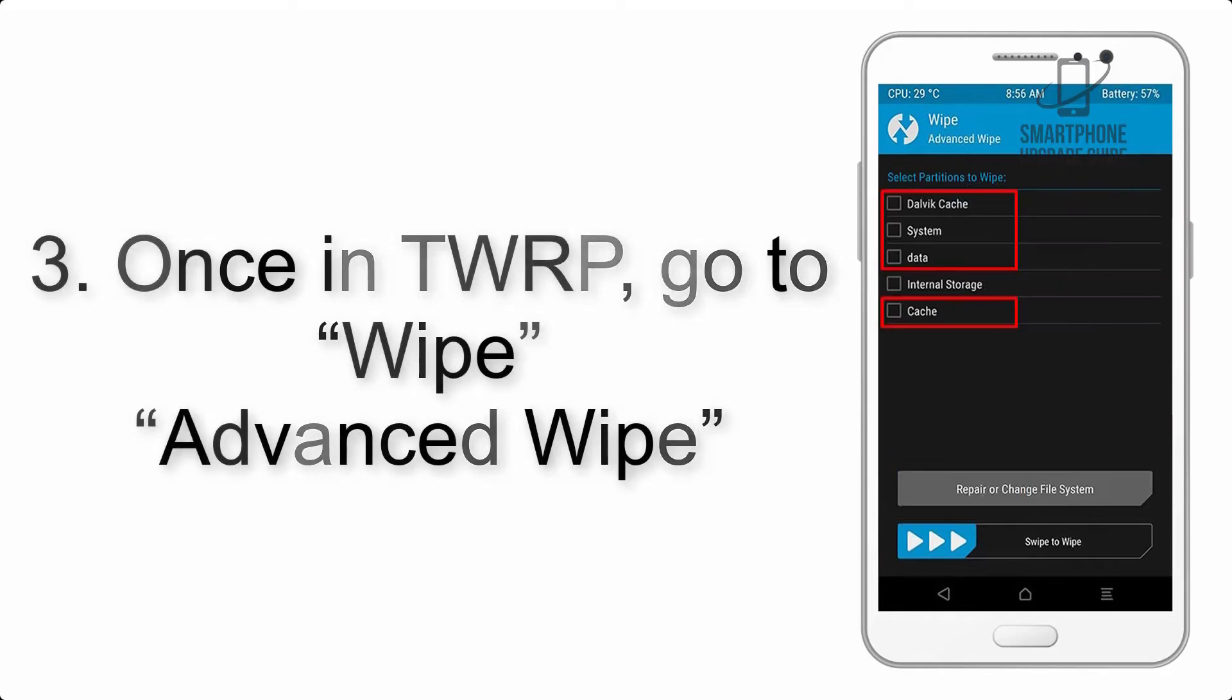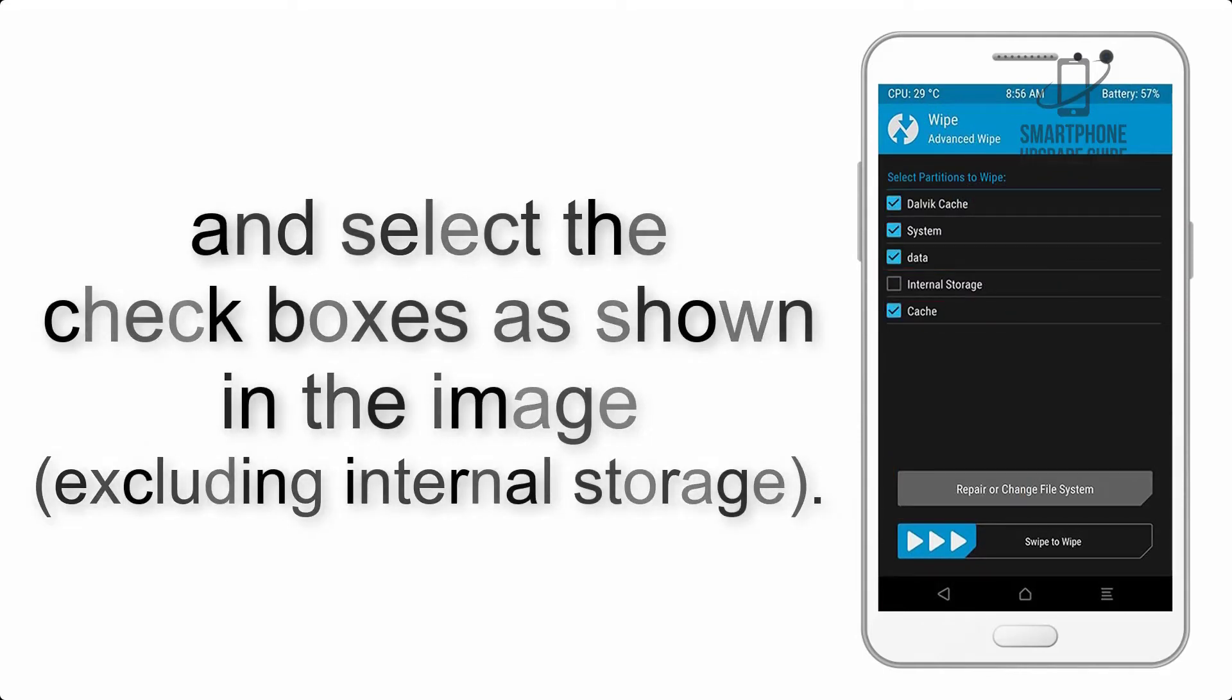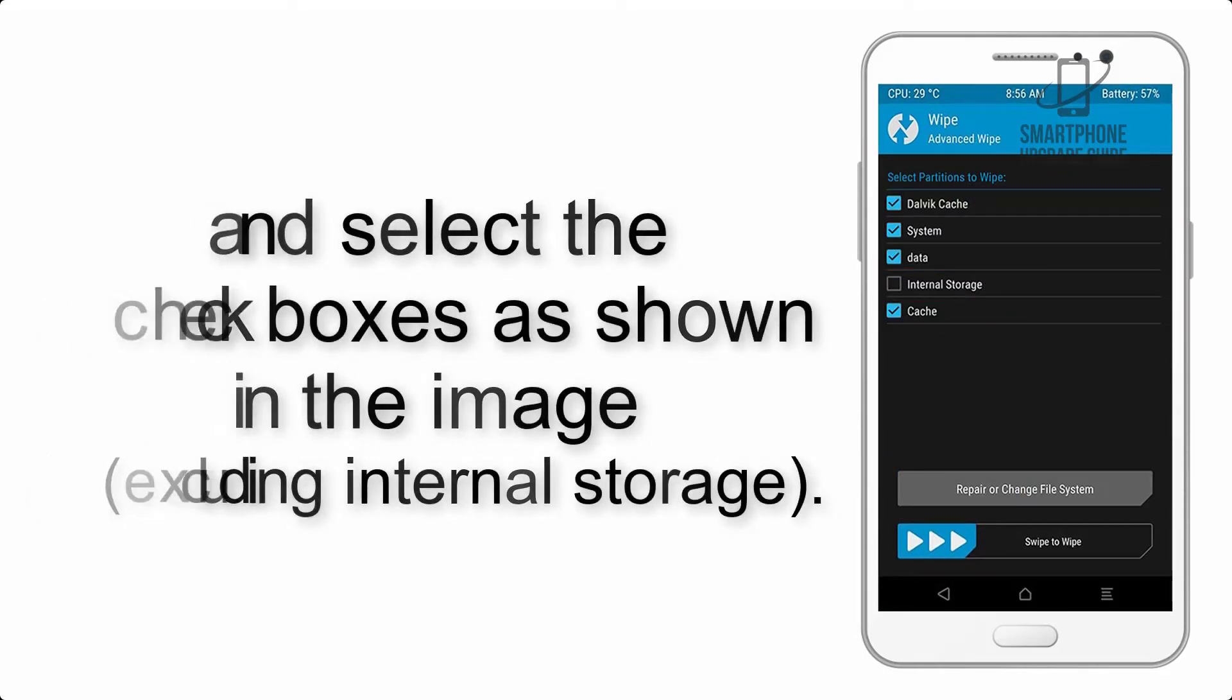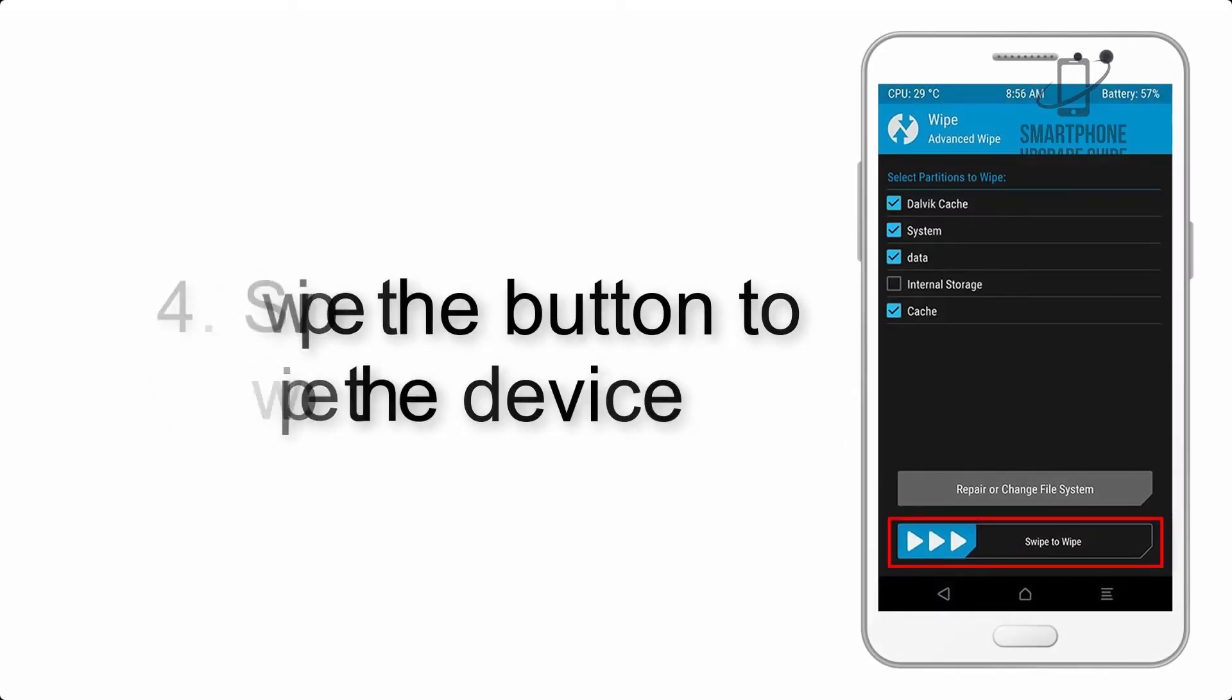Step 4: Swipe the button to wipe the device.